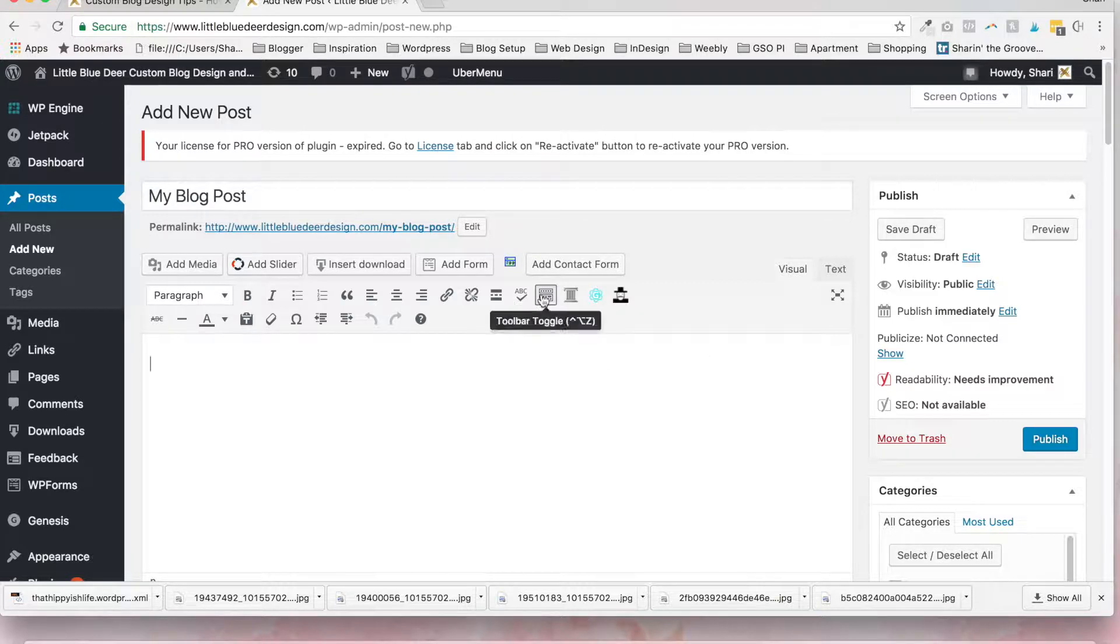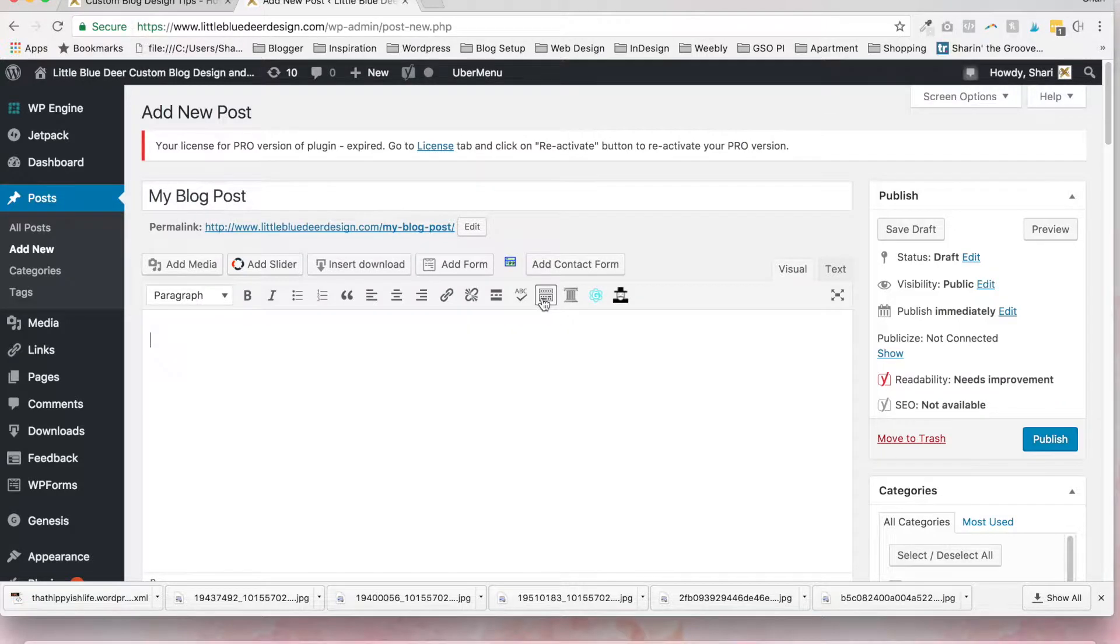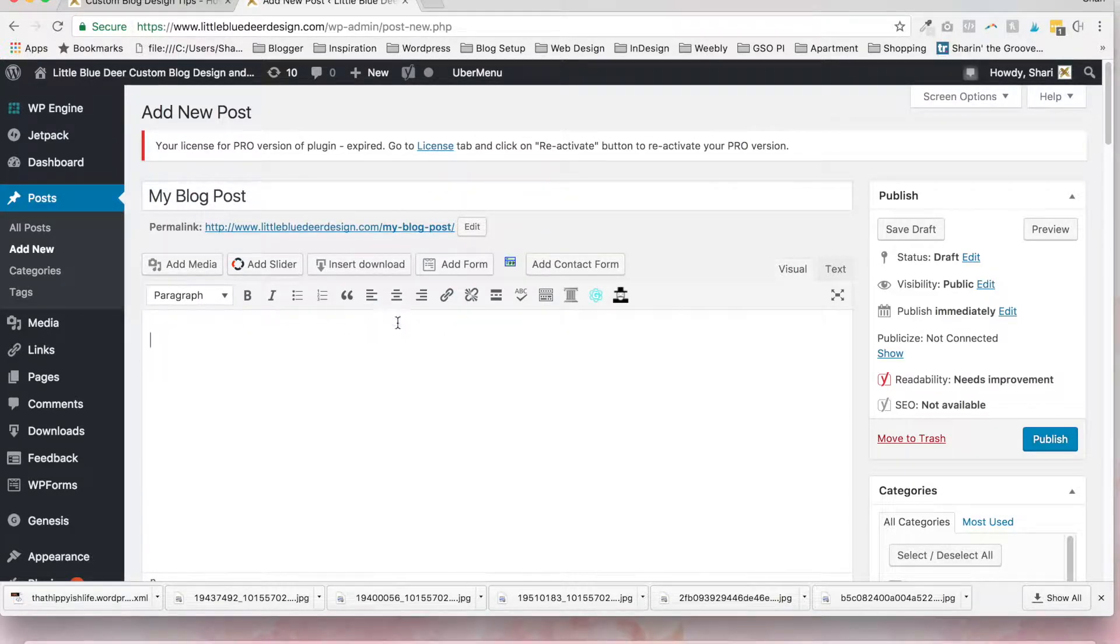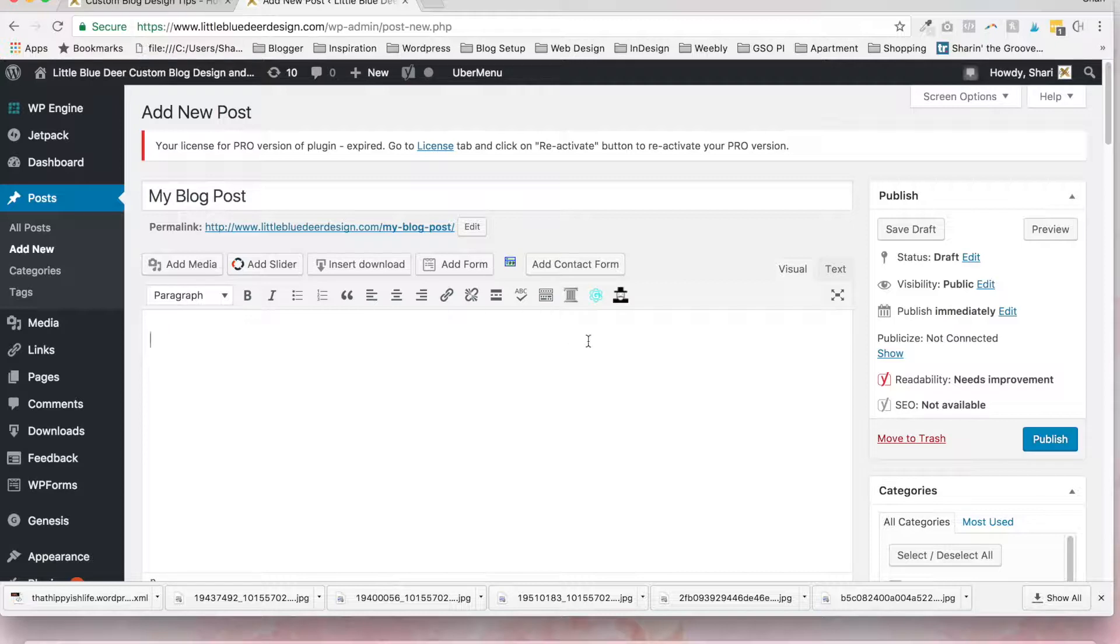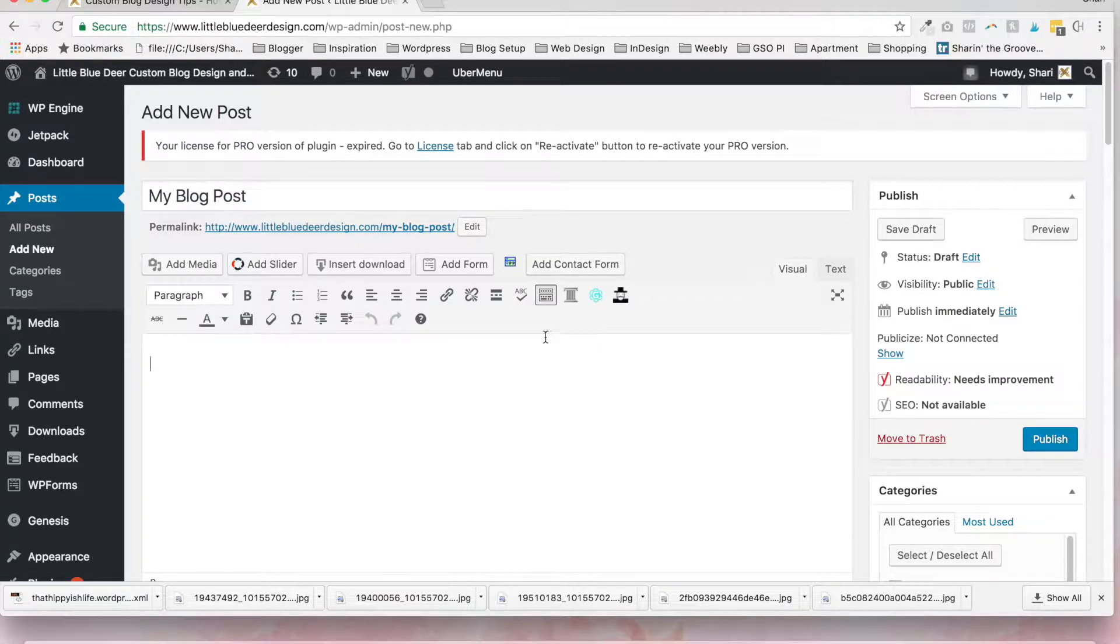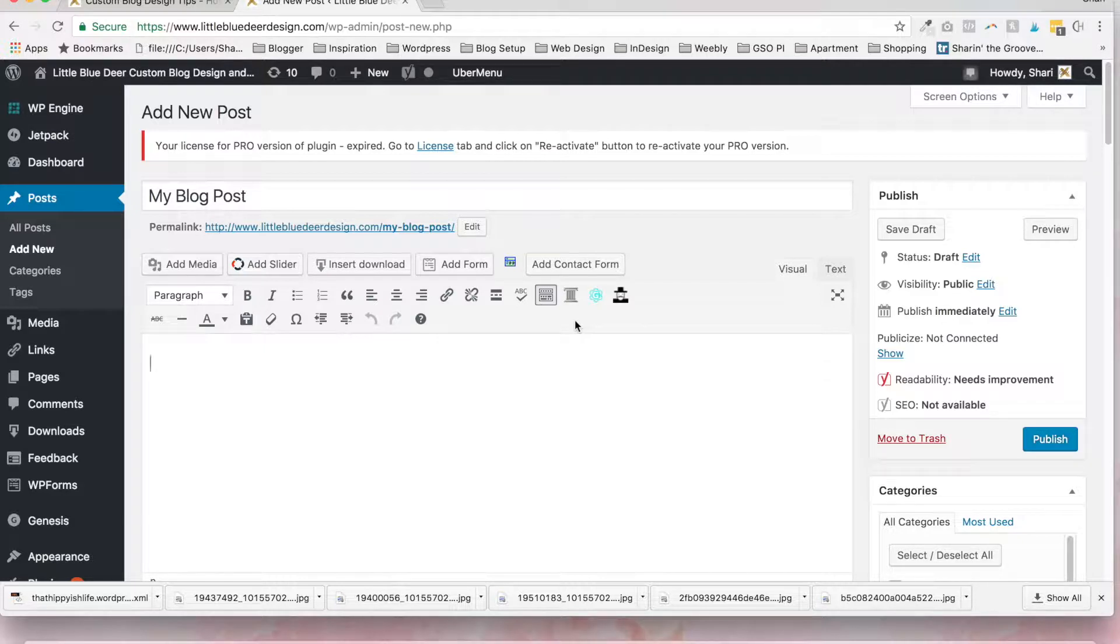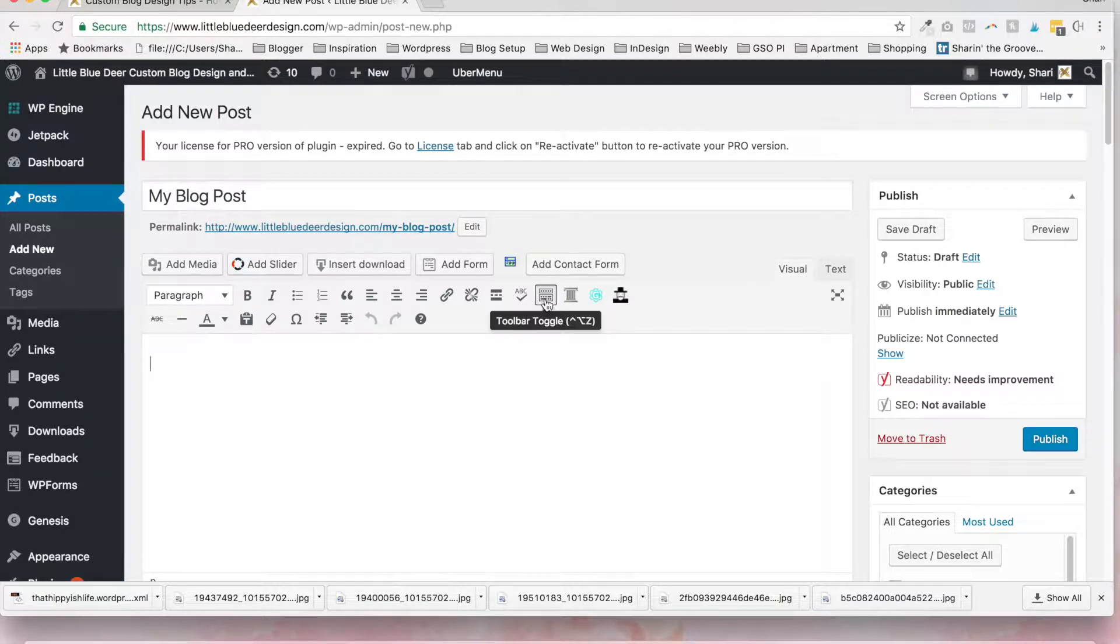One other thing that you want to do is to enable the kitchen sink. So your toolbar up here starting with where it says paragraph should actually show two rows of icons, not just one. So you just want to make sure that you click to expand. We call it the kitchen sink or the toolbar toggle.